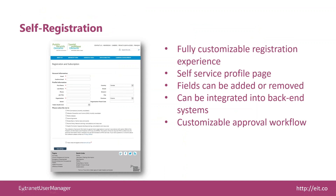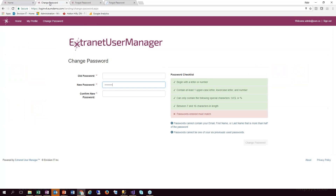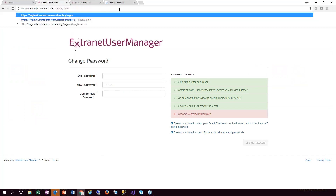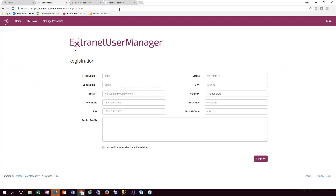Let's switch gears into self-registration — another big feature of Extranet User Manager — the ability for external users to discover your portal, self-register, and then go through some sort of approval process to grant them access. While we have an out-of-the-box registration form with standard fields, every client is different and they all want fields added or removed. We've never deployed this form exactly as it is. Most of the customization work on our projects happens around the registration process, so that was a clear focus for UMV4 — to make that process easier to work with.